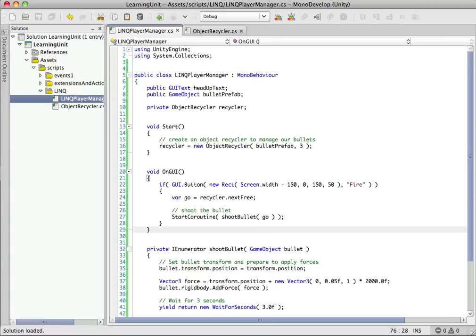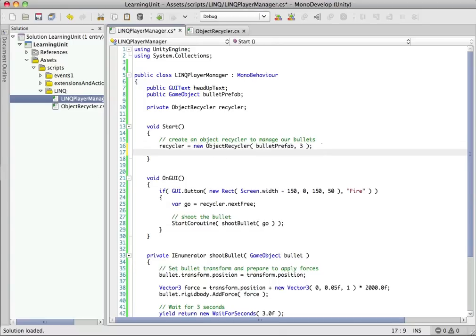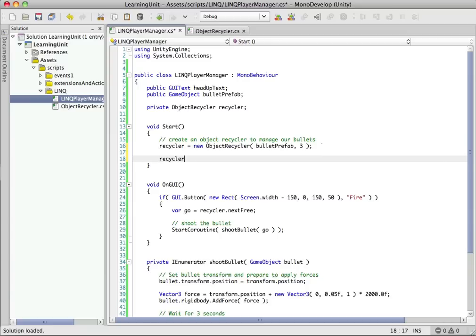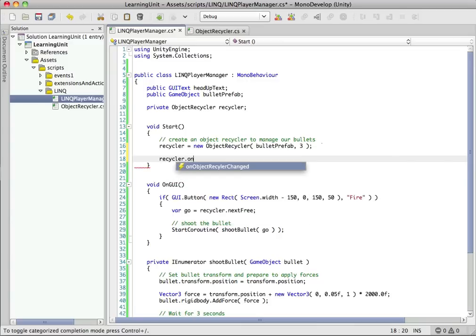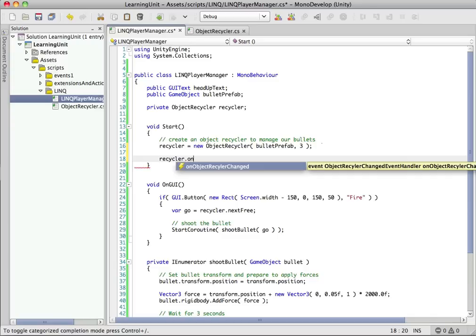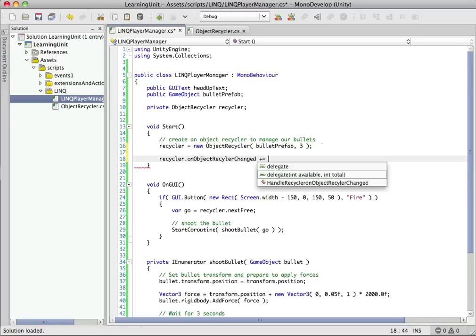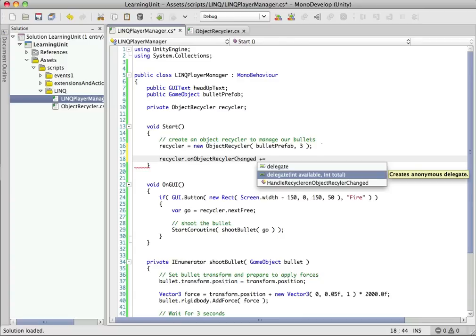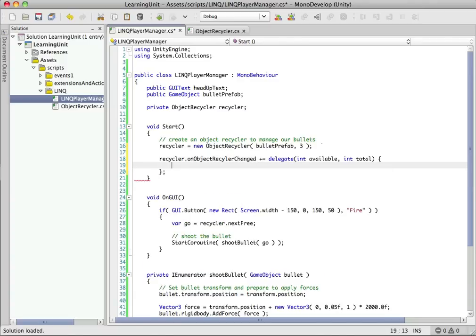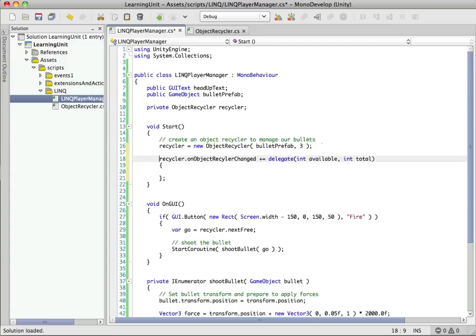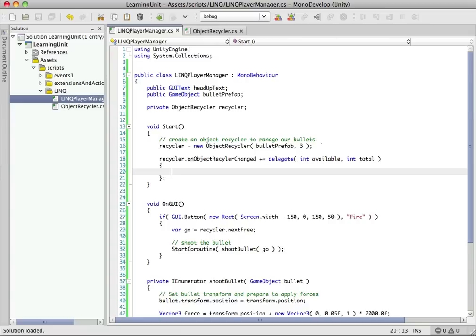So let's just go ahead into our link player manager. And let's listen to this event. So before we saw in our previous tutorial listening to an event by having our delegate be a member function. So in this case what we're going to do, you can see we have our object recycle changed event. We're going to go ahead and use what's called an anonymous delegate here. And you can see MonoDevelop is actually smart enough to fill it in for us. So this is what we want. This is our delegate call. So we go ahead and pop that in here. And this function will be called anytime that event's fired.